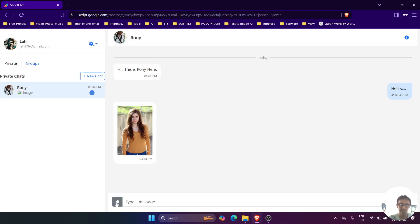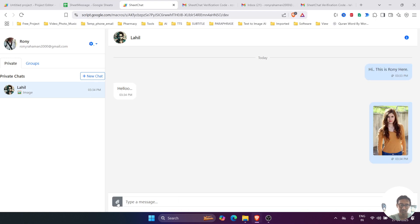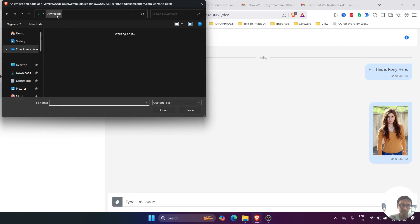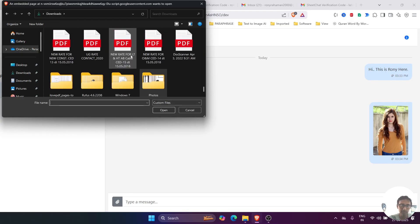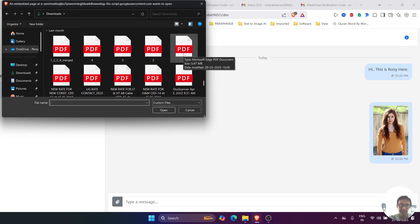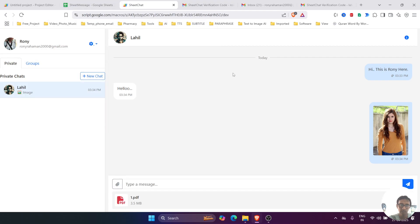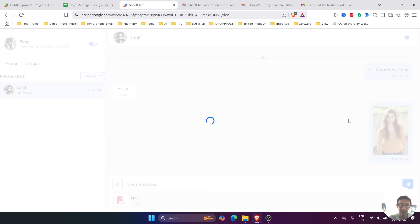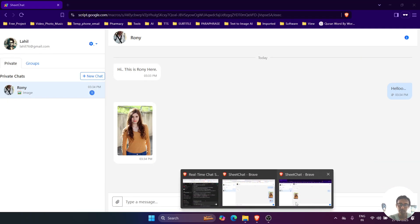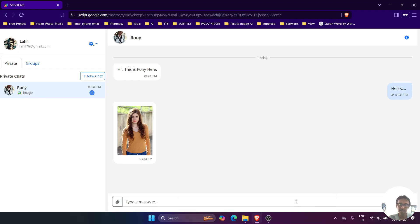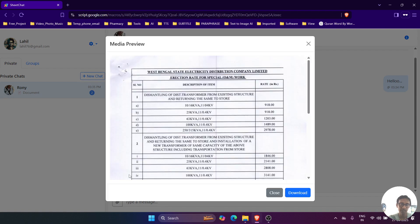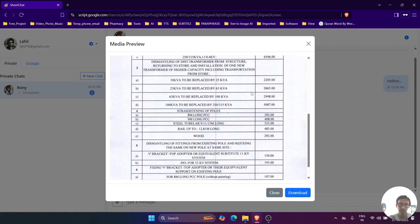So now let's send the PDF. Let me click on the add button. If we select any PDF, let's select this one, and send it. It will send the PDF to that user, and if you click on that, it will display the PDF preview.